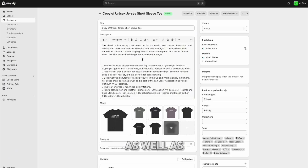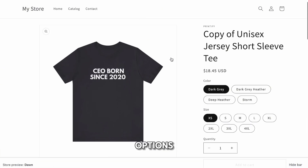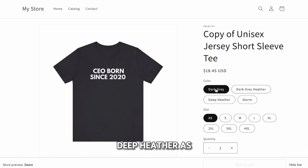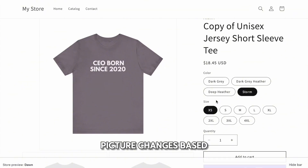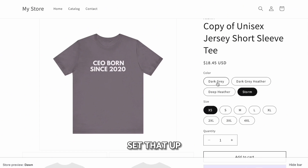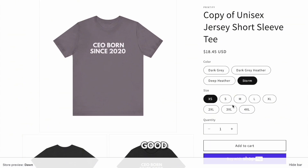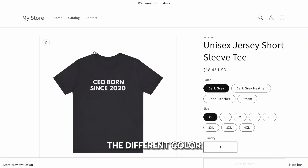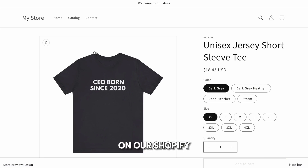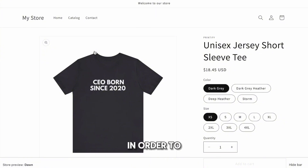To preview the product and its description, click 'Preview.' Here we see 'CEO Born Since 2020.' To the left, we have color options: dark gray, dark gray heather, deep heather, and storm. The picture changes based on the color and we didn't have to manually set that up. We also have different size options available. Once the picture looks good and the description as well as the different colors and sizes are available, we're good to go — our first product is listed on our Shopify store, and we haven't had to pay any money up front.